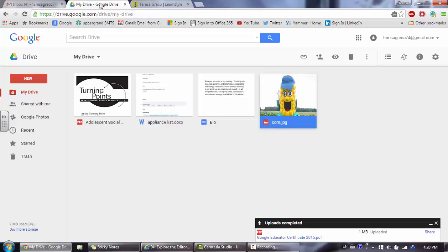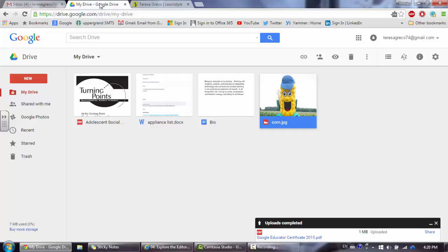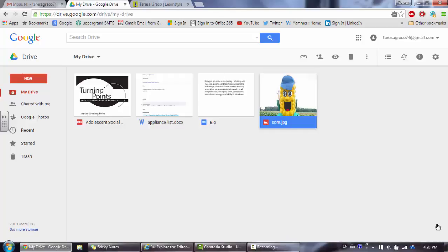Come join me as we take a look at some features within Google Drive. With Google Drive, we're going to take a look at uploading files that we would like to store in the cloud. Once we have files in our drive, we want to be able to keep them organized, so we're going to do that by creating and customizing folders. Let's begin.